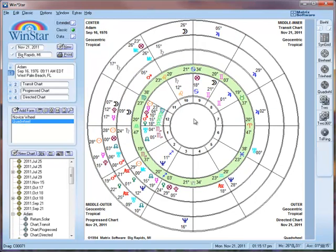The center is the natal chart, the middle inner ring is the transit chart, the middle outer ring is the progress chart, and the outer ring is your directed chart.